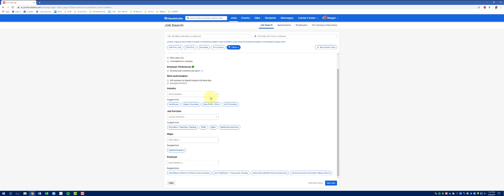You can choose from a variety of industries. Some suggestions are going to be highlighted based on, again, your profile. Your major, or even specific employers.